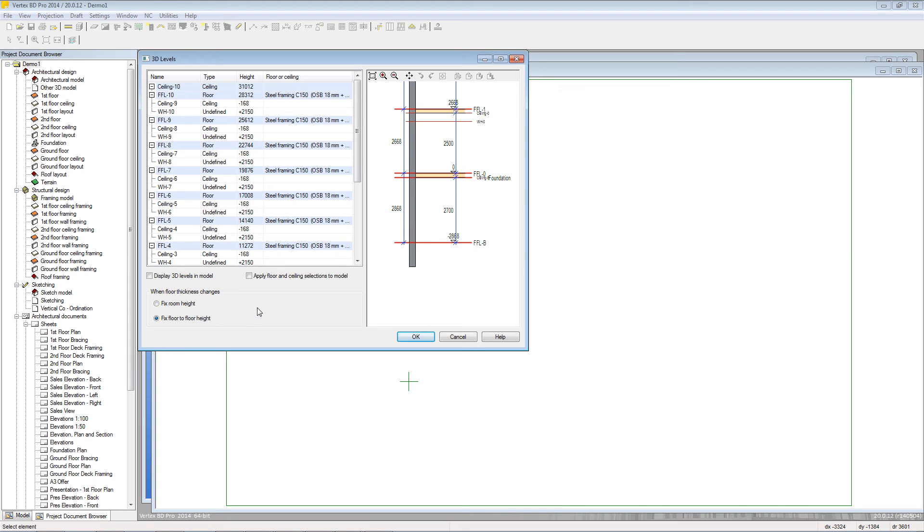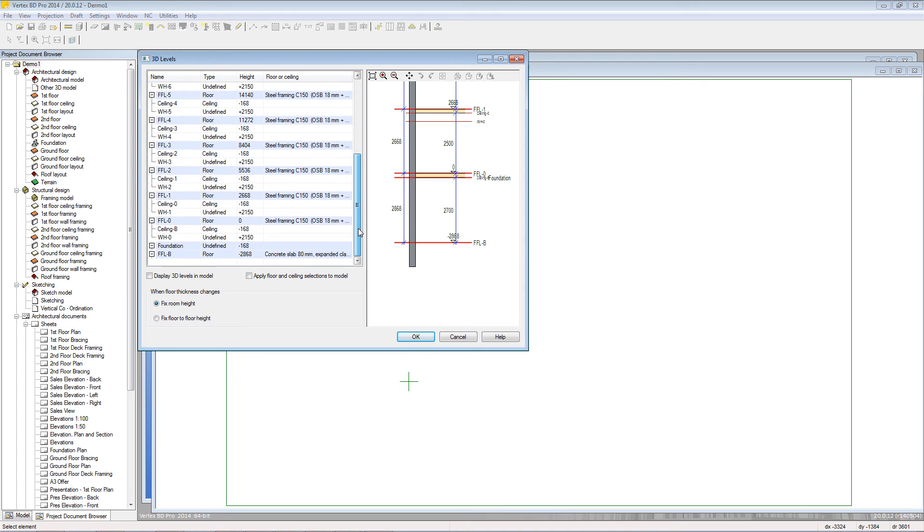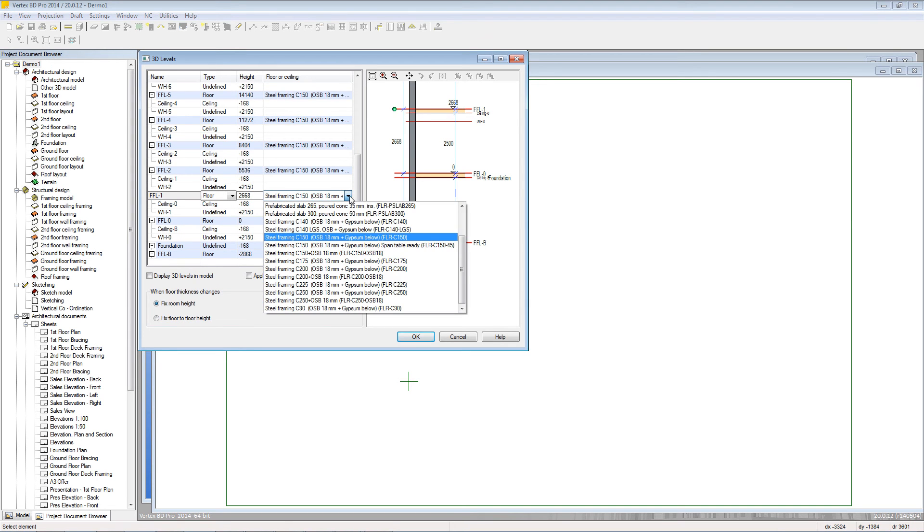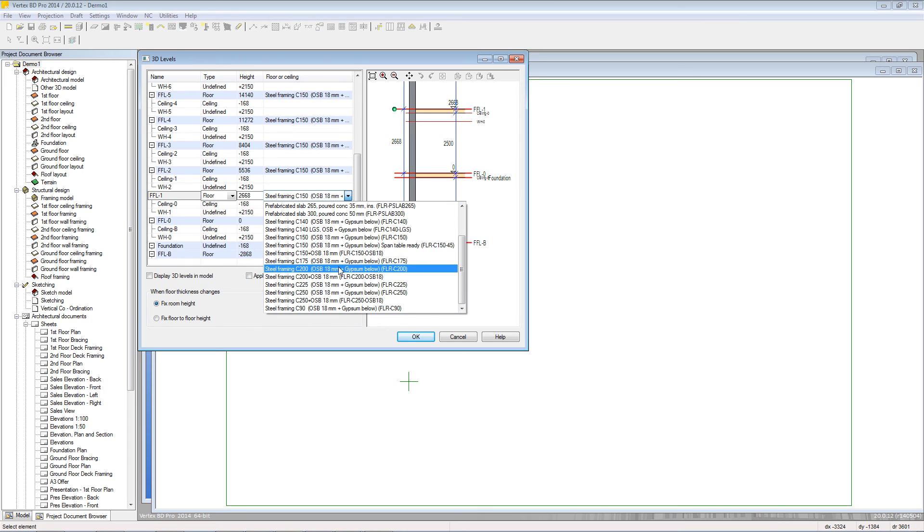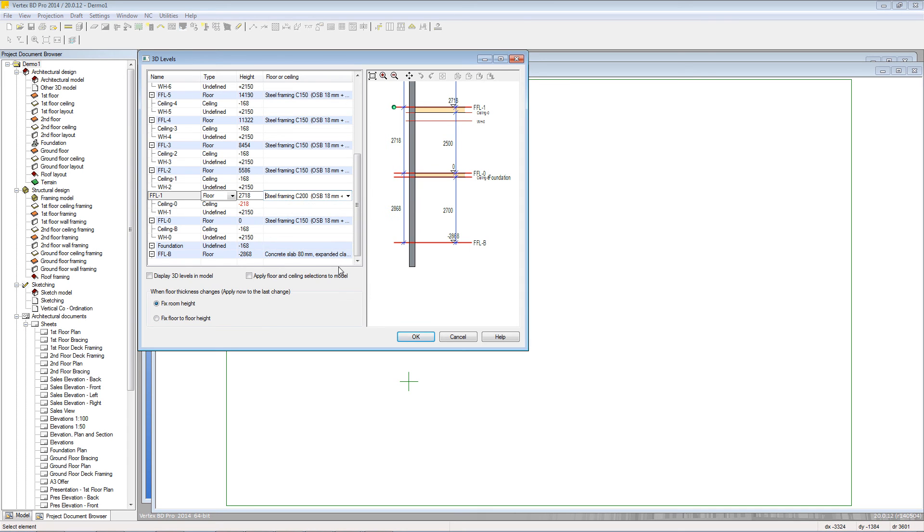So if you want to keep a 2.5 meter wall height we can change this radio button to fix the room height and then we can select a different floor system in FFL 1. So that's finished floor level 1 from the drop down menu. This will then push up the rest of the building maintaining the 2.5 meter wall height on FFL 0.